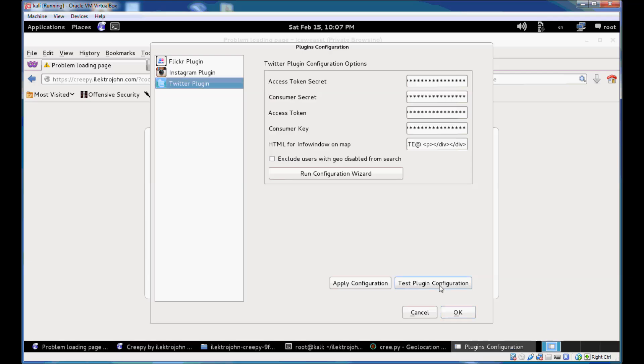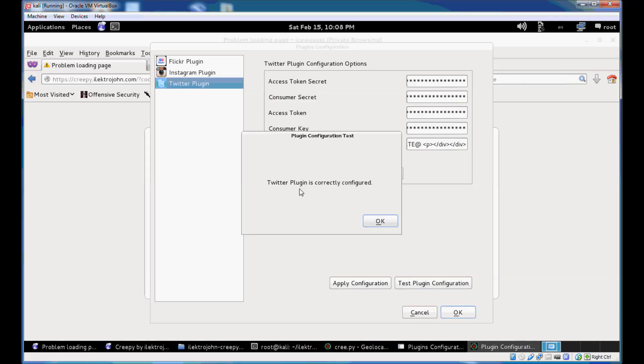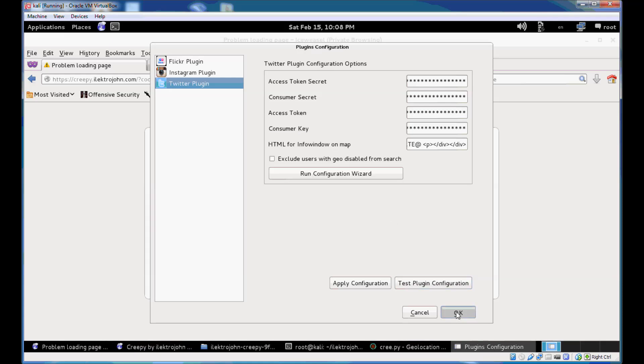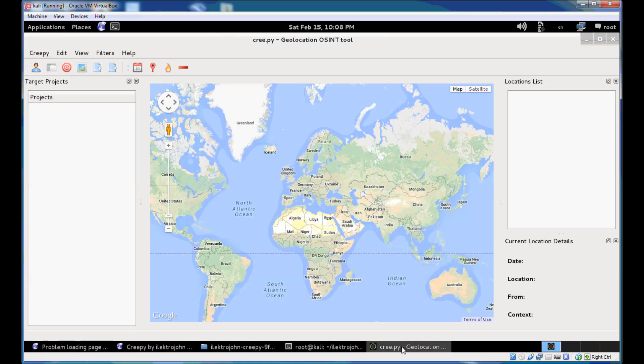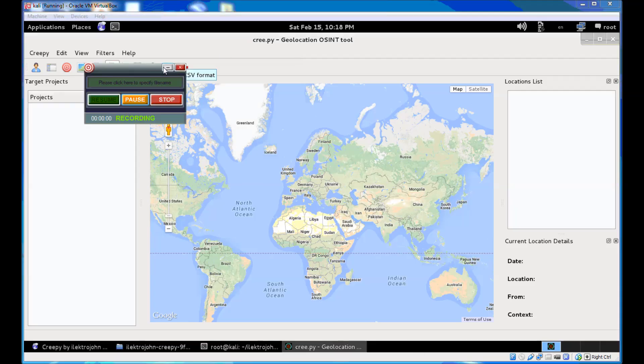You can test that by clicking test plugin configuration. You will get a message saying that Twitter plugin is correctly configured. Click OK to save your settings. Now you're basically ready to use Creepy.